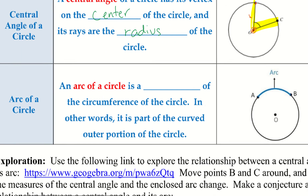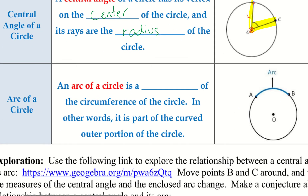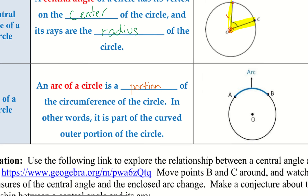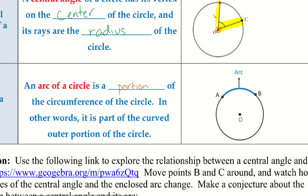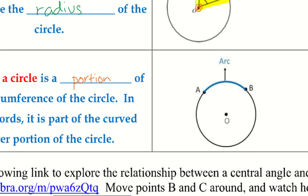An arc of a circle is a portion of the circumference of the circle. In other words, it is part of the curved outer portion of the circle. We have the entire circle — I can go from point A back to point A, that'd be the whole thing. An arc is just part of that whole thing. We can see it's a slightly different color; from A to B, the arc is there.